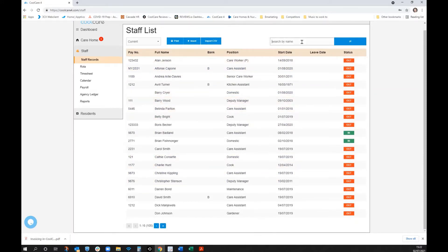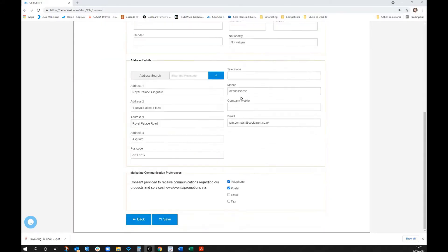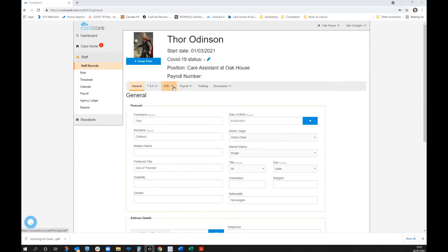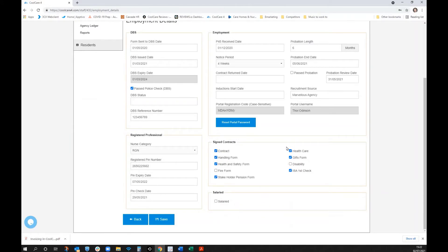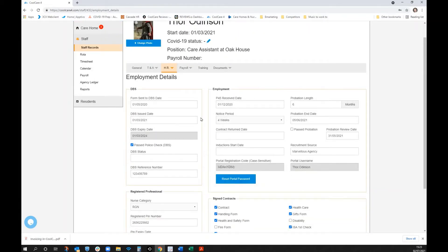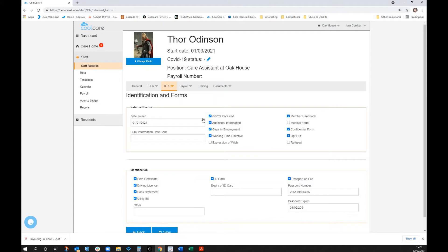Within the staff area you can search by name to find a staff member. Looking at Thor's record, the system captures personal information such as date of birth, address, mobile number, and preferred contact methods, plus HR-related information including employment details, DBS expiry, P45, onboarding status — whether the contract, handling form, and fire form have been returned — and registered professional pin numbers.